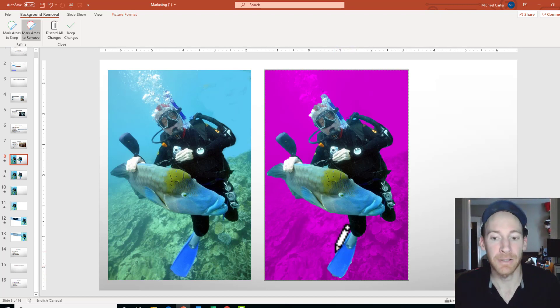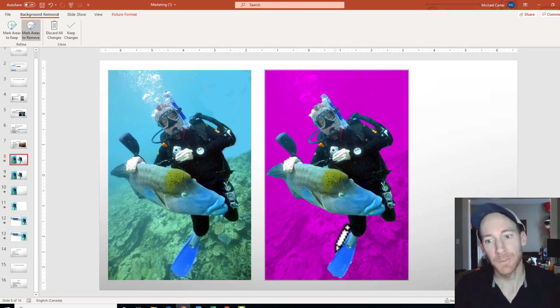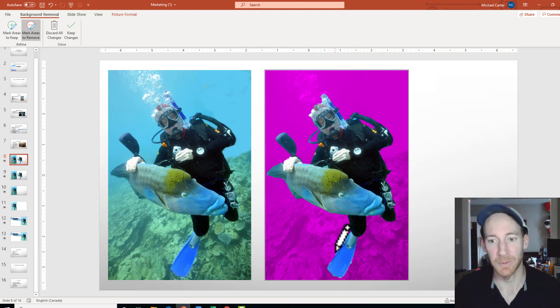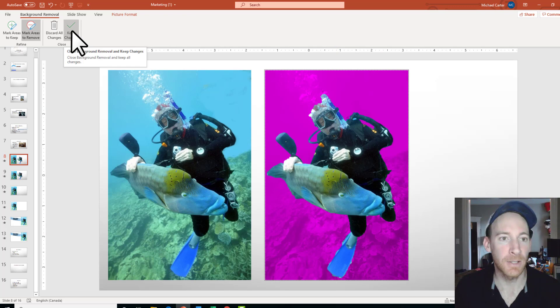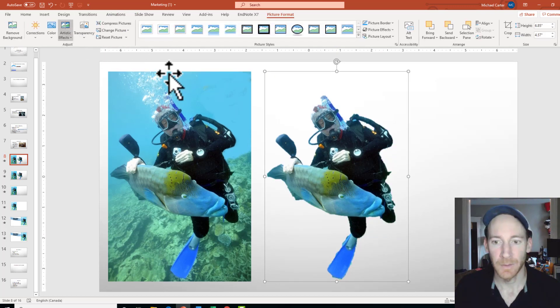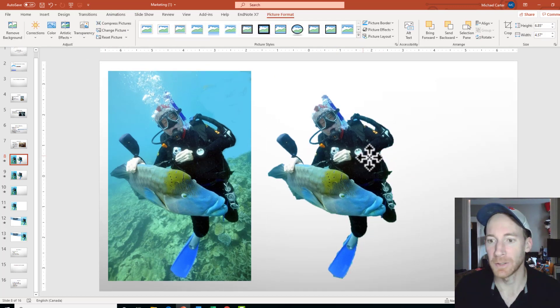But because of the artistic effect that we're going to add, we don't have to spend all day doing this. And I'll show you what I mean. So if I'm happy with this, I'm going to click Keep Changes. And this is what that would look like.